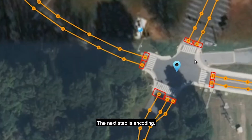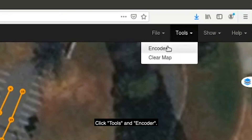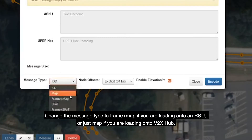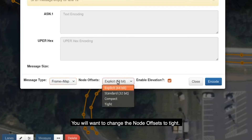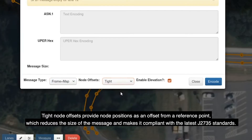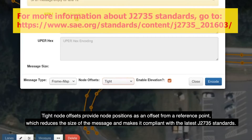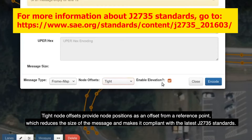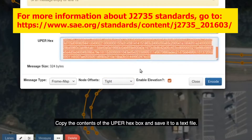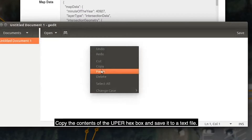The next step is encoding. Click Tools > Encoder. Change the message type to Frame plus Map if you are loading onto an RSU, or just Map if you are loading onto Vita XHub. Change the node offsets to Tight — tight node offsets provide node positions as an offset from a reference point, which reduces the size of the message and makes it compliant with the latest J2735 standards. Then click Encode and copy the contents of the OOPER hexbox and save it to a text file.